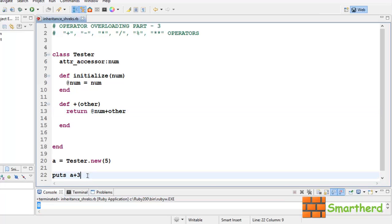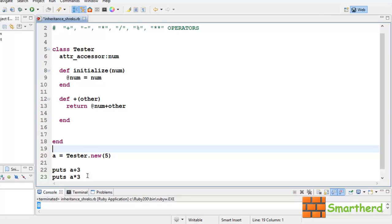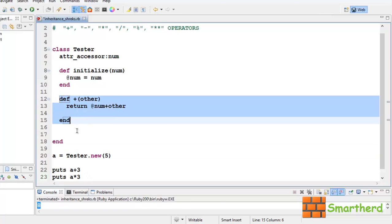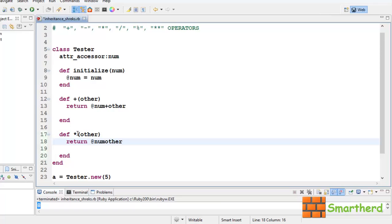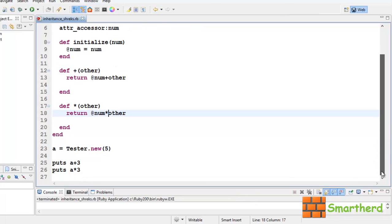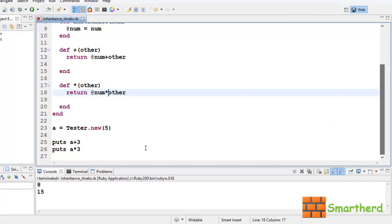Now, we can also write puts a**3. In that case we have to define another method. Let's say this time star, then num star other. Now let's save it and execute it. Here we go, we get the output 15. This 5 into 3 is 15.